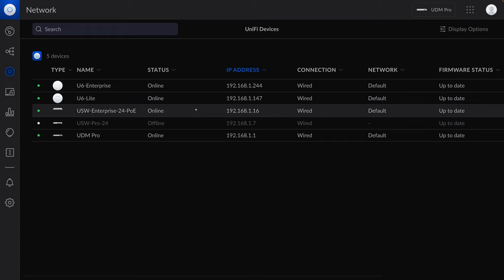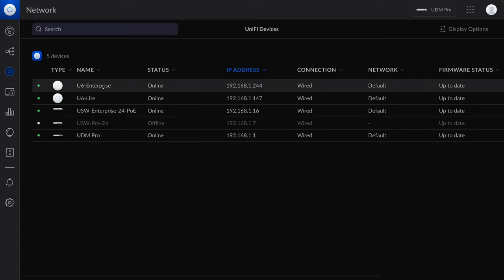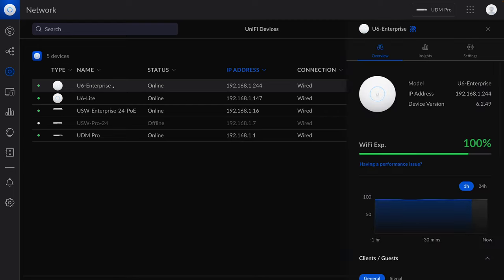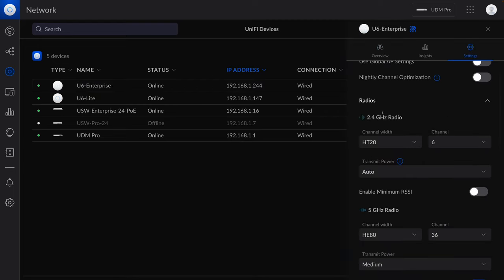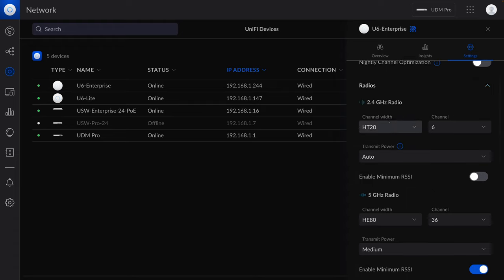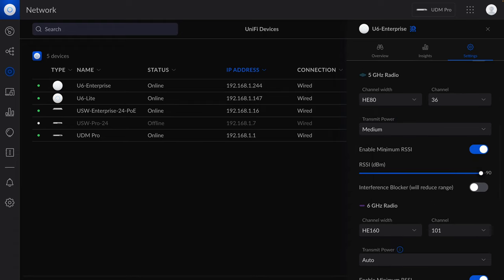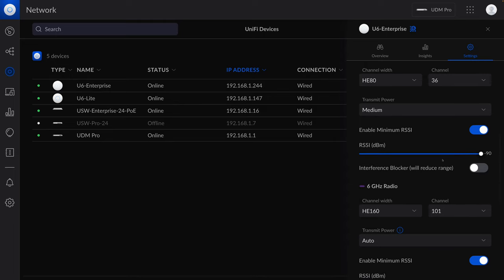Here comes the main focus of this video: minimum RSSI. This is my lab environment — I have two UniFi access points. If I click any of them and go to settings, you can see for each radio frequency there is a setting to enable minimum RSSI. By default it's disabled. If you enable it, you will see two separate settings: one is to adjust the value for minimum RSSI, and the other is a flag to enable or disable the so-called interference blocker.